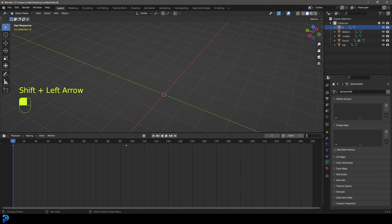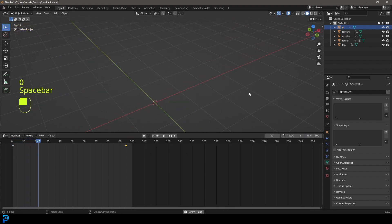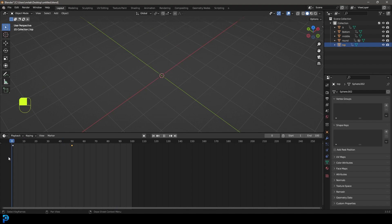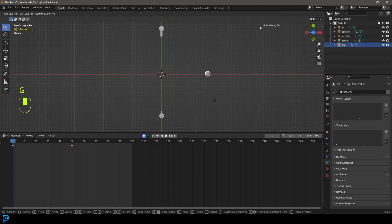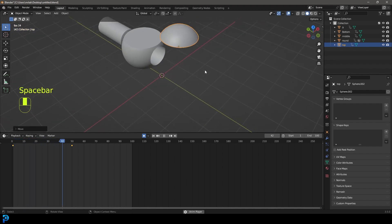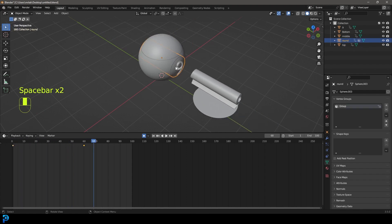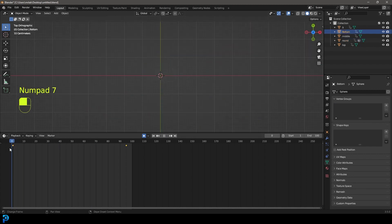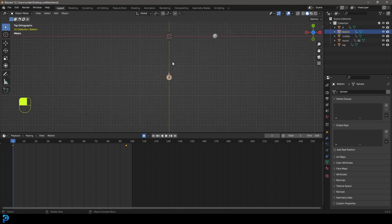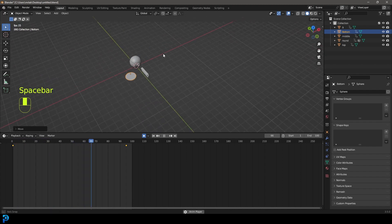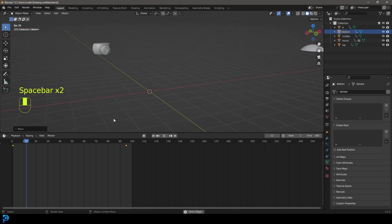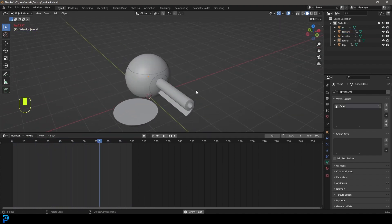Set the timeline end to 100 frames and scrub through to see everything coming together. This is completely customizable — you can grab individual keyframes and drag the end keyframe wherever you want. You can also enable Auto Keying on frame 1 and move pieces to come in from different directions. For example, grab the bottom disc and move it to the side so it slides in from there — it's fun to play around with these little bits coming together.